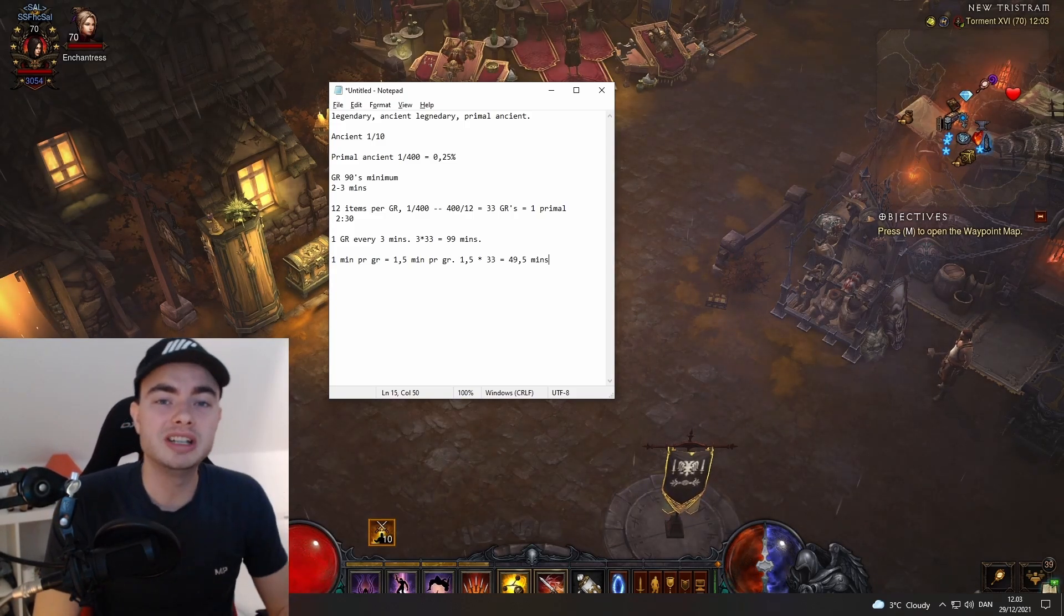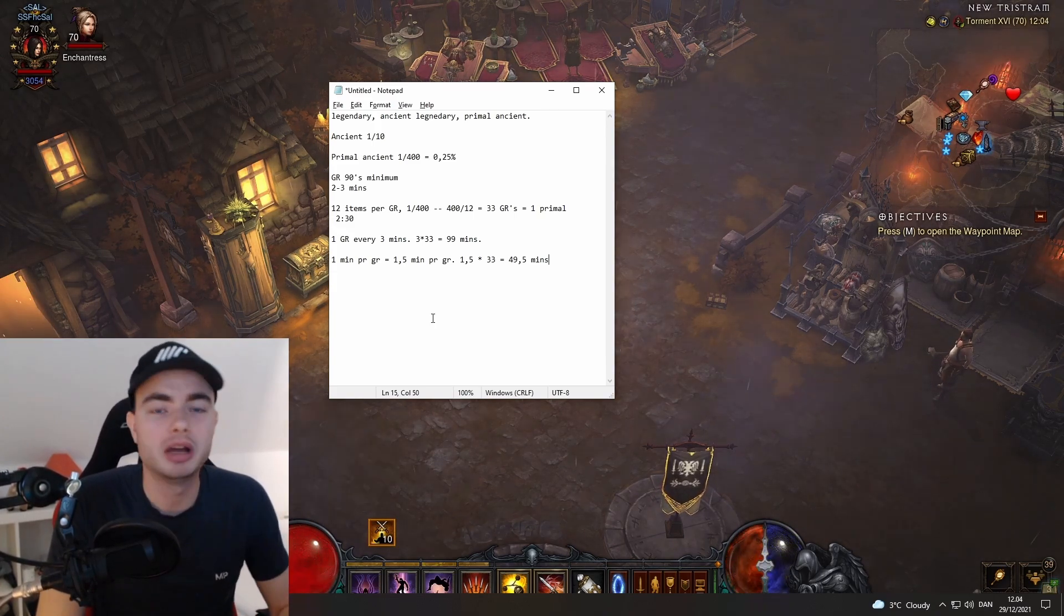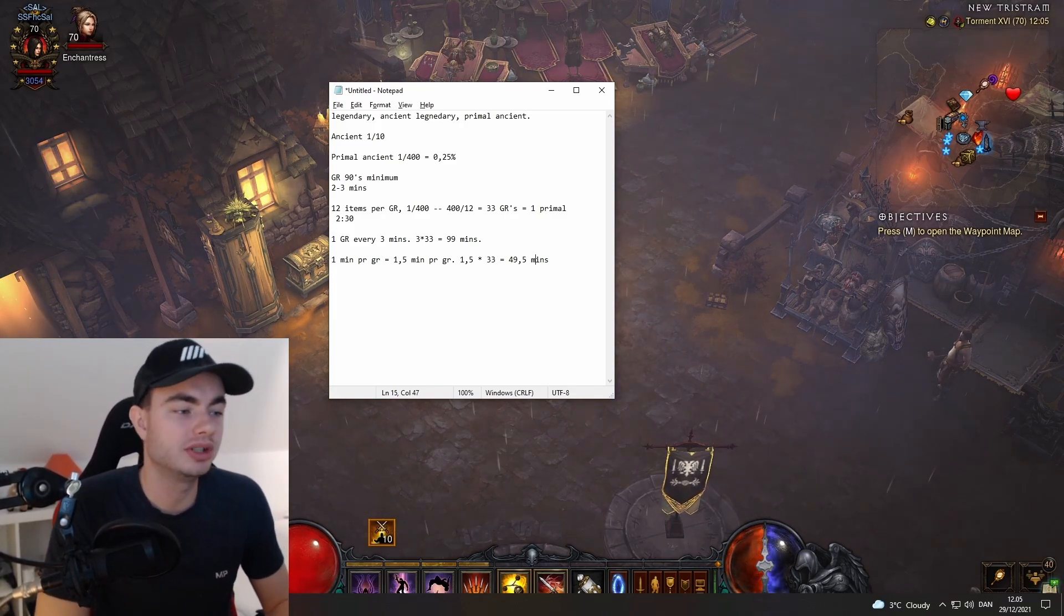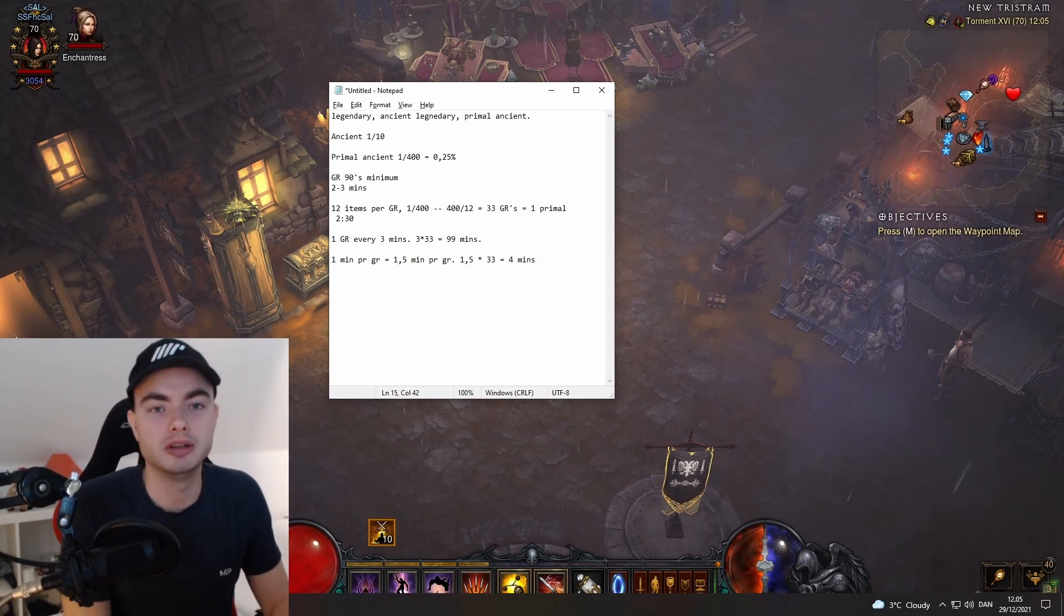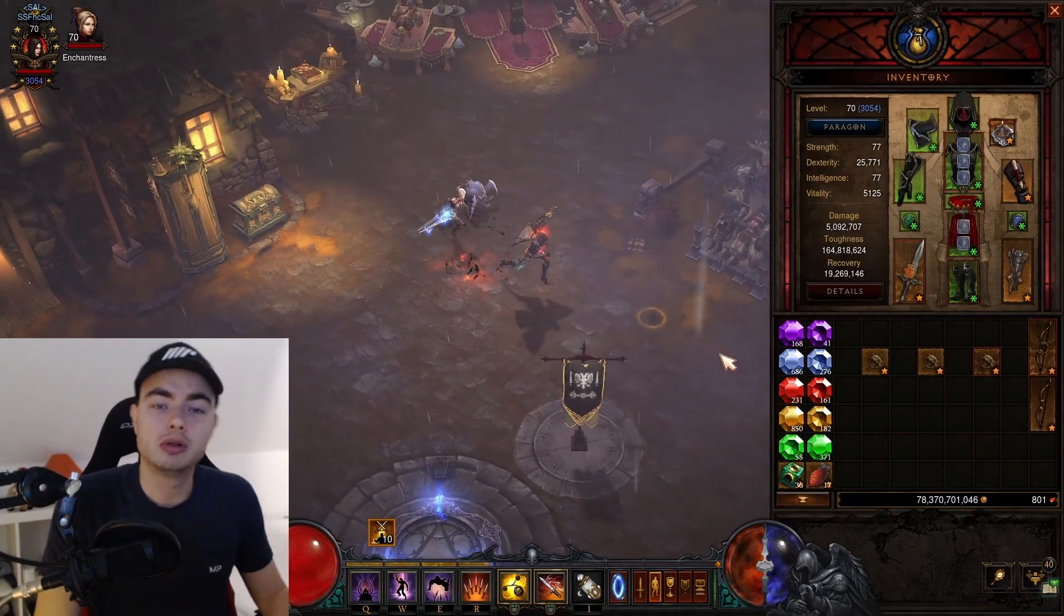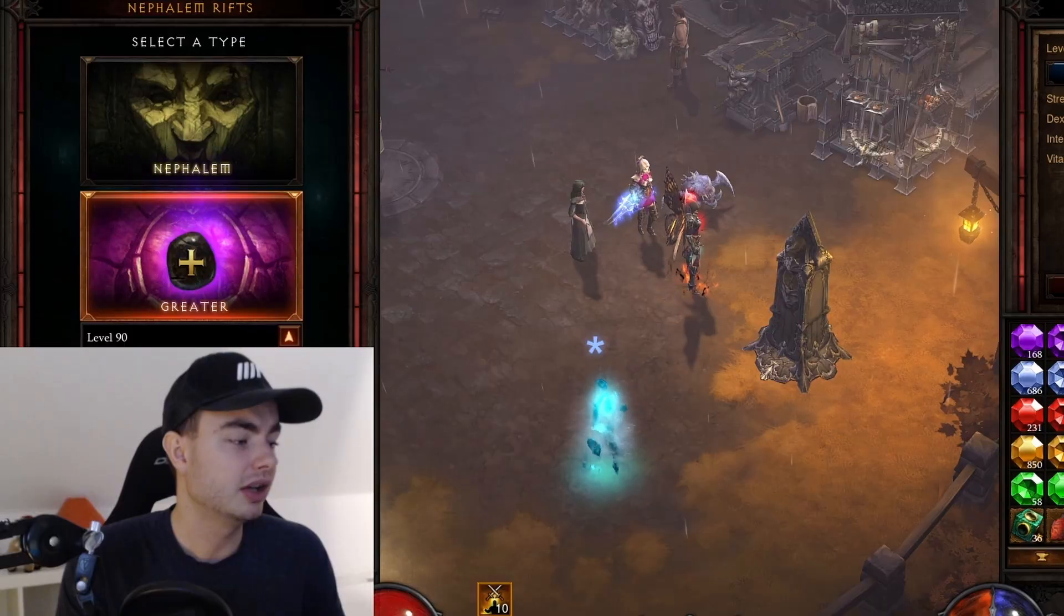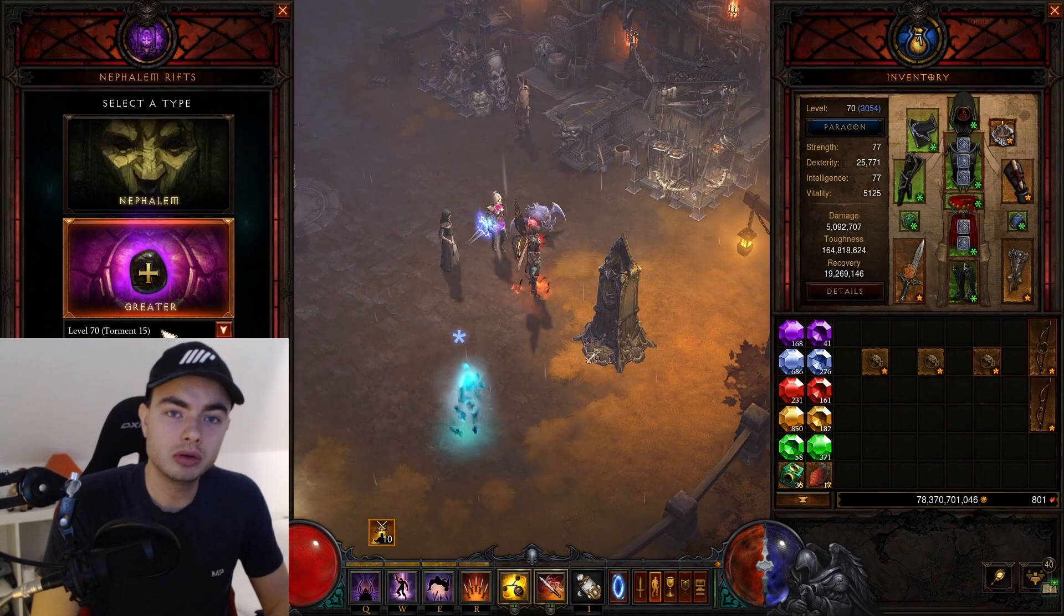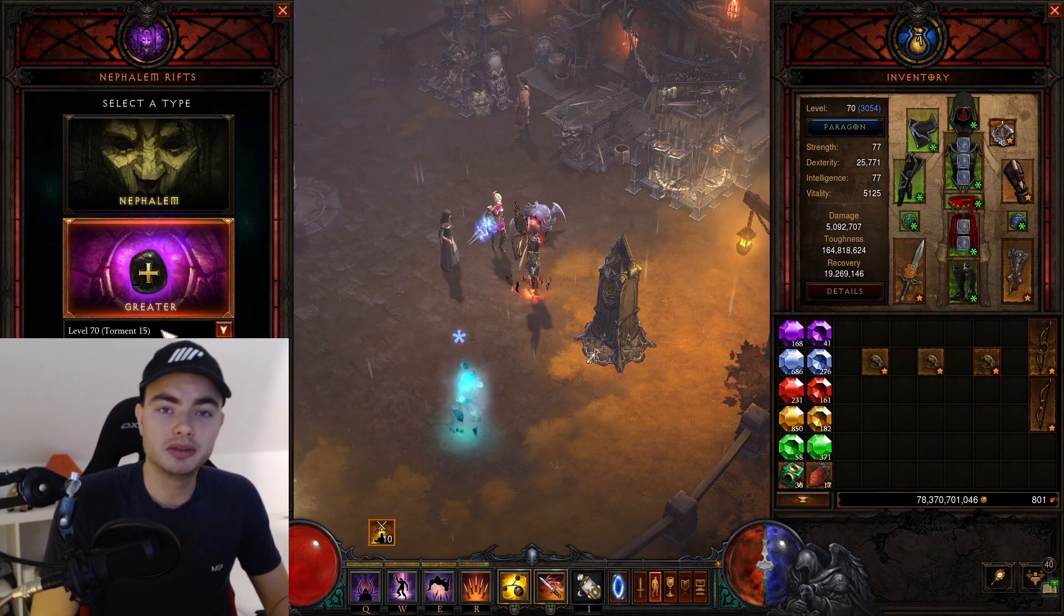By the way, you can get these numbers down a lot more. With good efficiency, it wouldn't take you 49 minutes to do 33 GRs. You could easily get this down to maybe 40 minutes or even less if you're really efficient. In order to actually unlock primals, you have to do a GR 70 solo—that means doing what's equivalent to a Torment 15. After doing this GR 70 solo, it will guarantee you a primal drop on that GR 70. Then after that, it can drop from anywhere in the game.